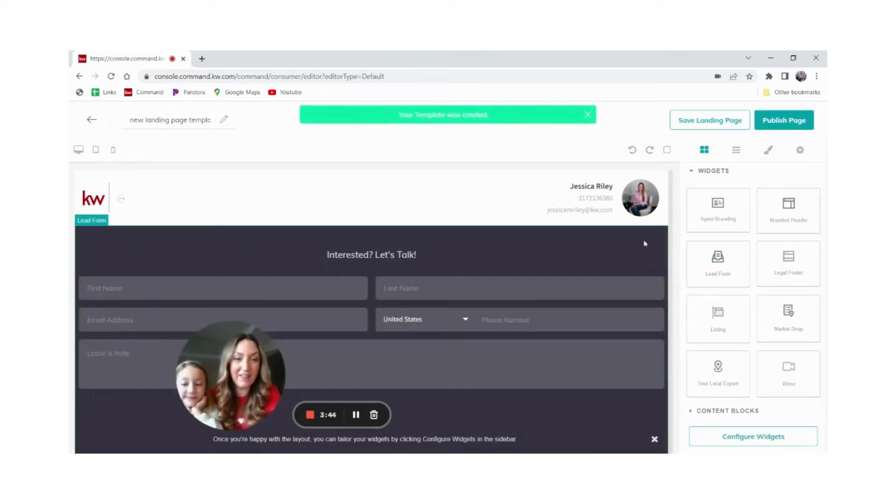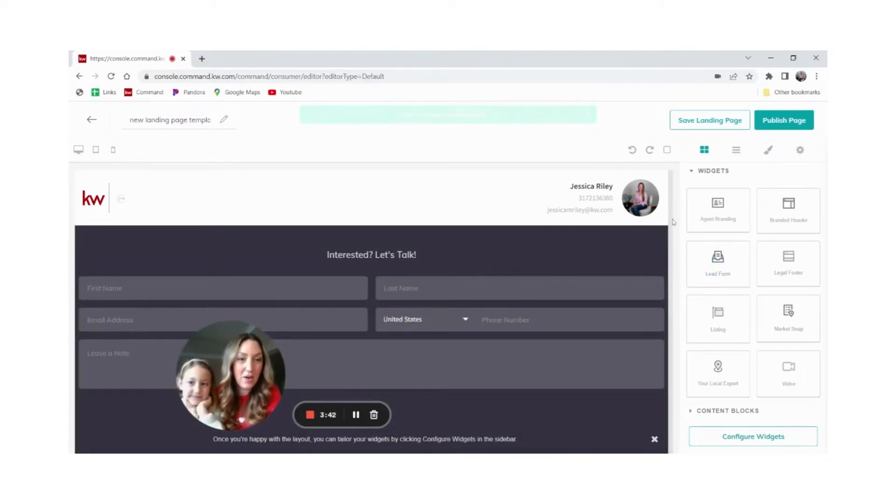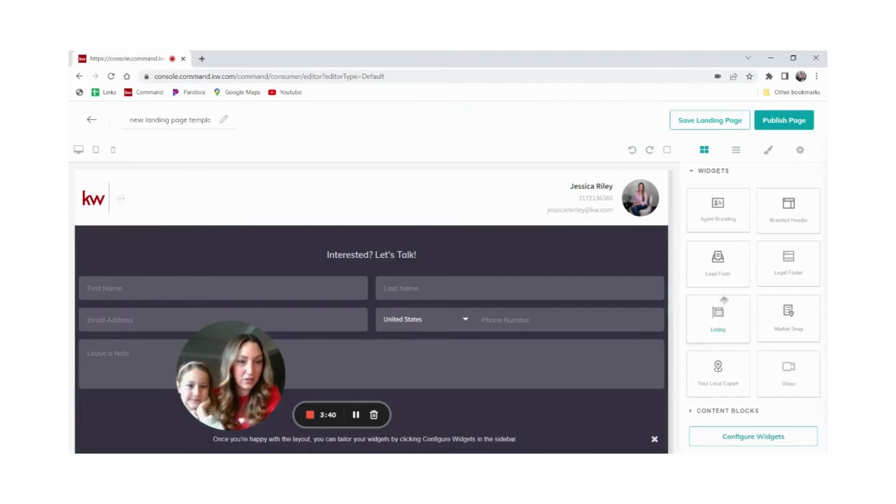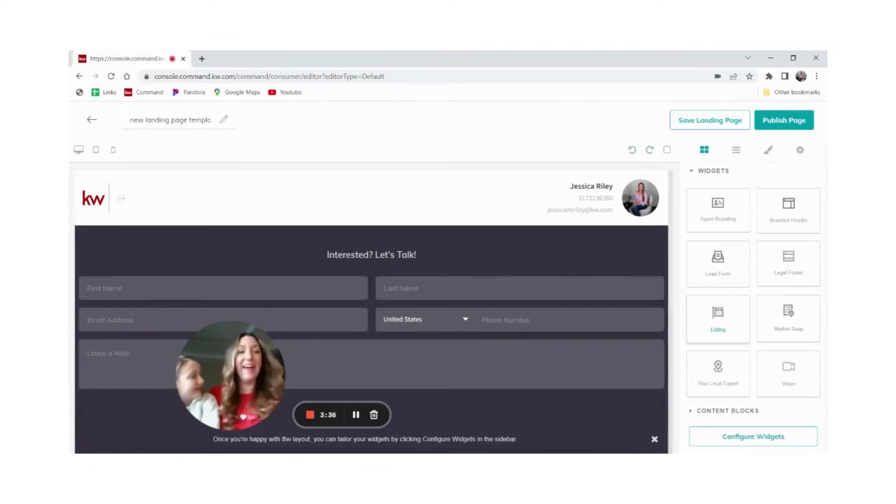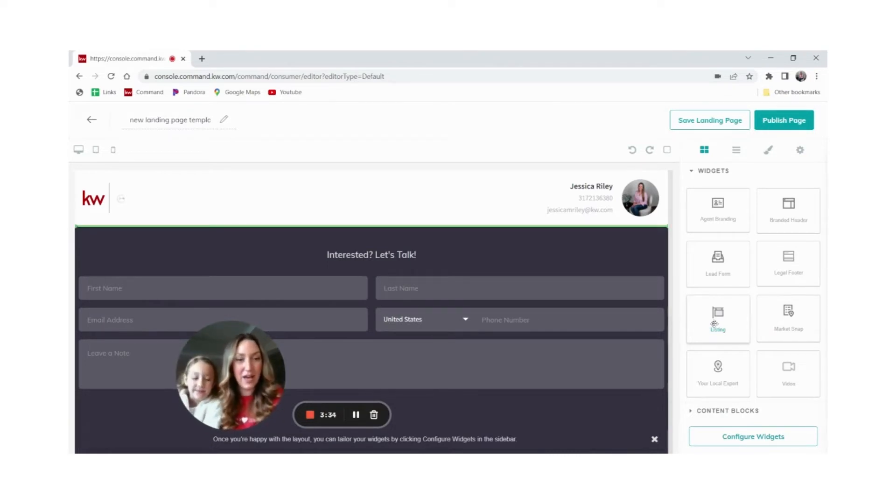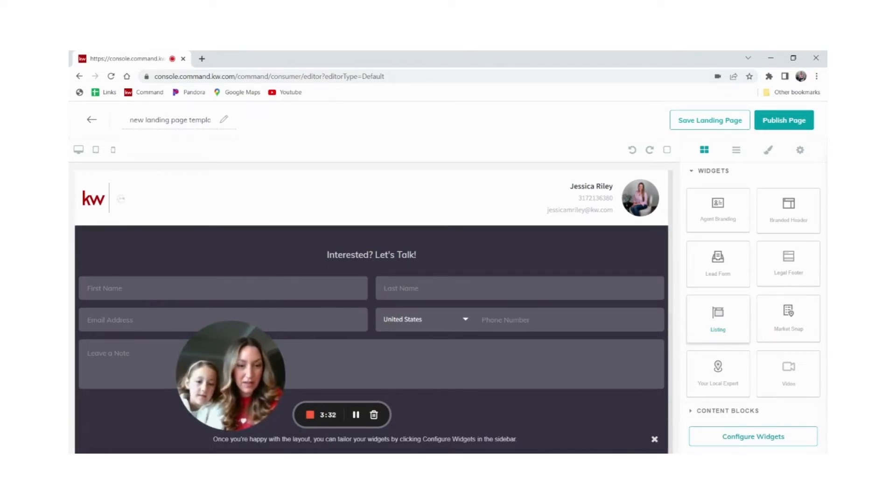Now why don't we just get a little crazy and add a listing as well. What do you think? Yeah, let's do it. Okay, so click listing, drag it over, and if we let go here it goes underneath our lead form. Yes it did. Great.